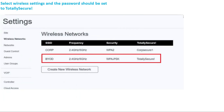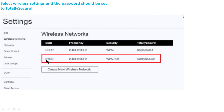This is the last setting for the simulation. In the wireless settings, the password should be set to 'TotalSecure'. You have to select the BYOD wireless network at 5 GHz with WPA-PSK and the password set to TotalSecure. This simulation has now been completed.